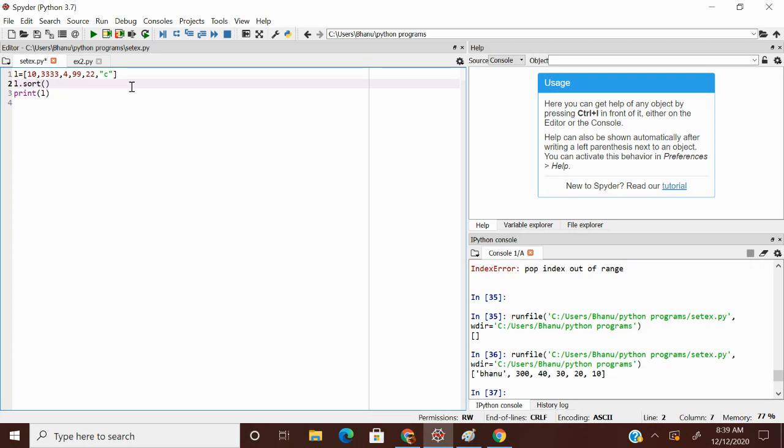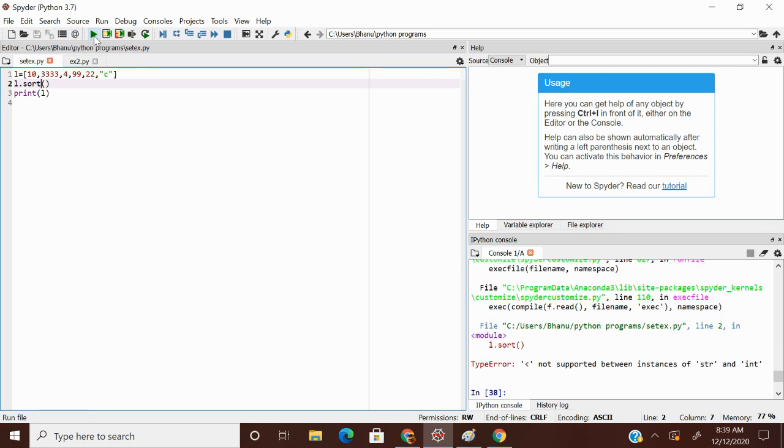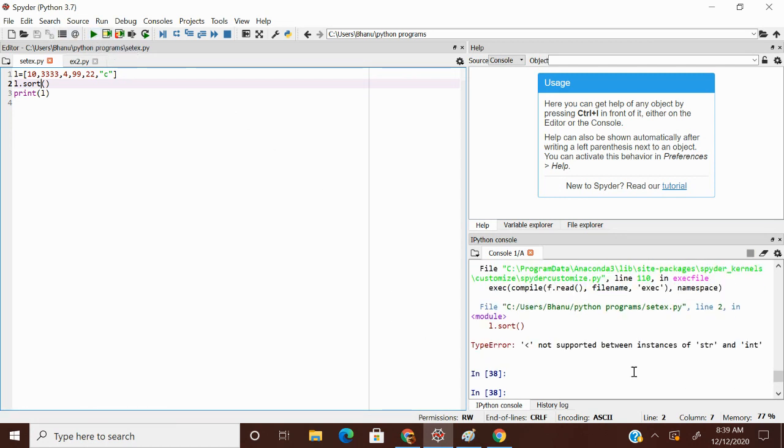Now if I wanted to sort this, now I am going to get some error. Because it should take only homogeneous values. Not supported between instance of str and int. We are going to get a type error. We got a type error.